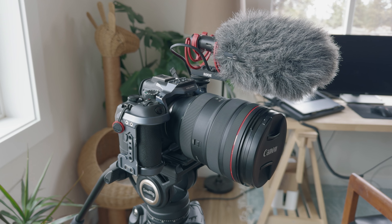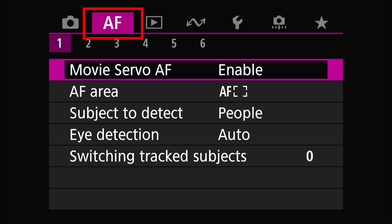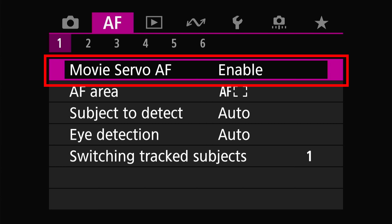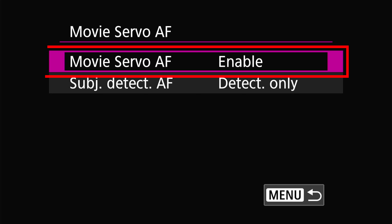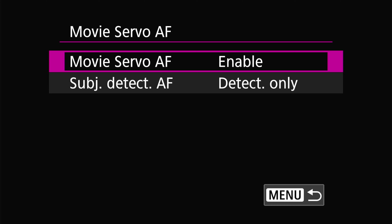Grab your Canon camera, make sure it's in video, and open up the menu and head to the tab that says AF for autofocus. The first setting we're going to cover is Movie Servo AF. In here you'll see two options — the first one enables or disables this effect. This setting controls whether autofocus will be engaged whether you press the shutter or not. This is my default setting because I like having the camera hunt for focus without me necessarily pressing the shutter.